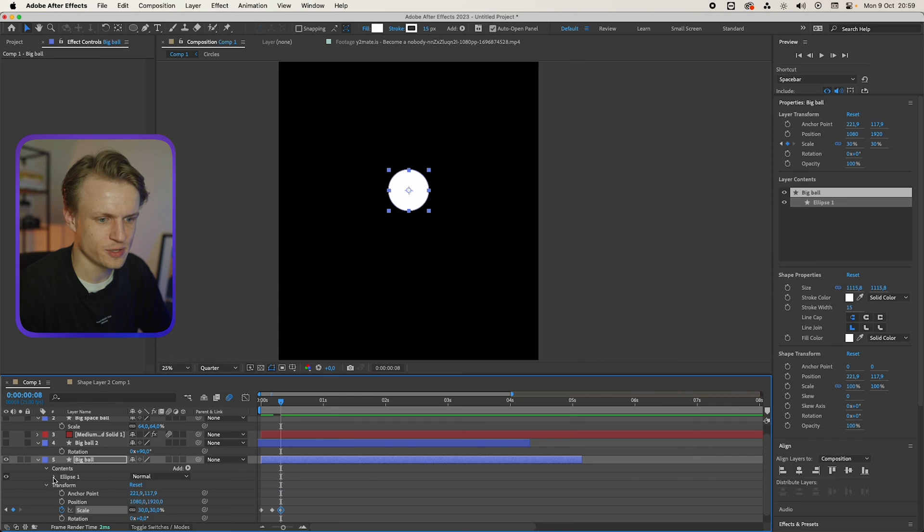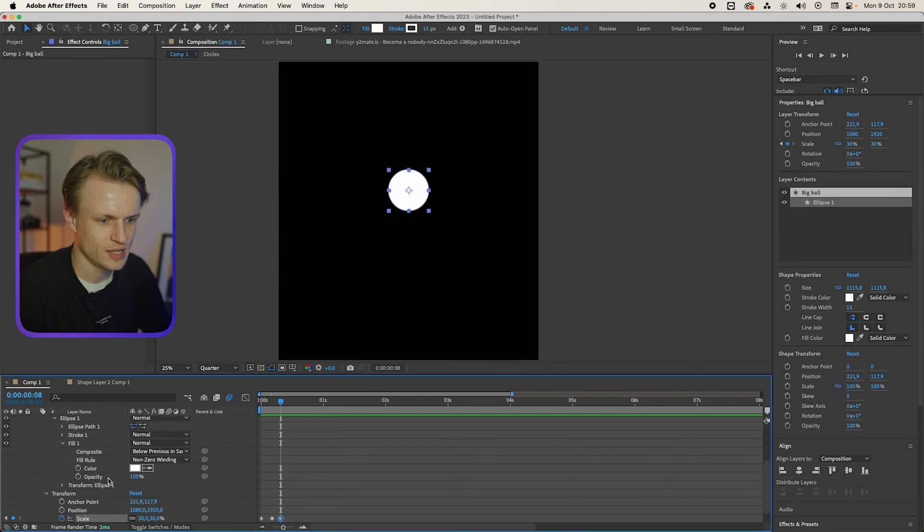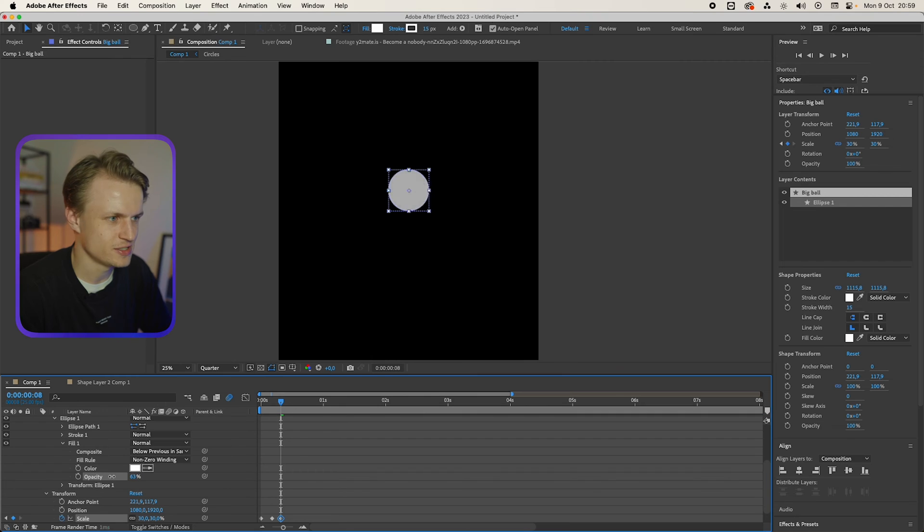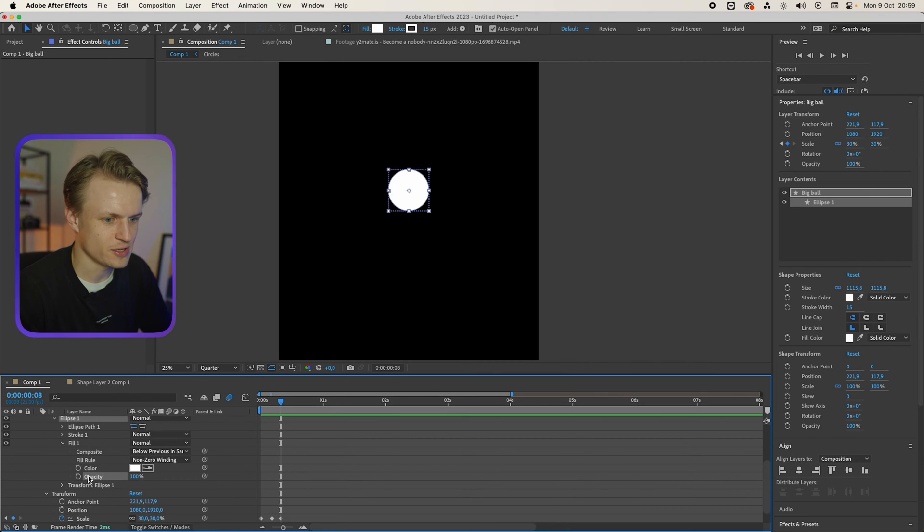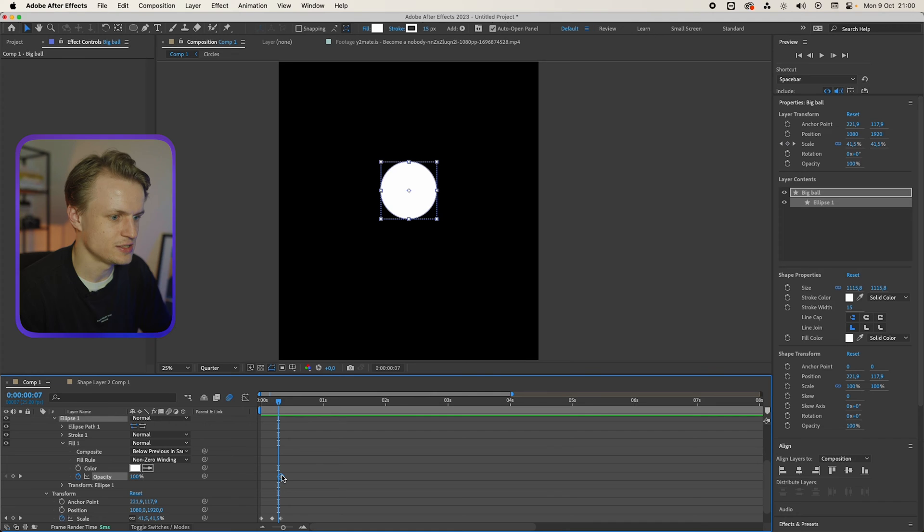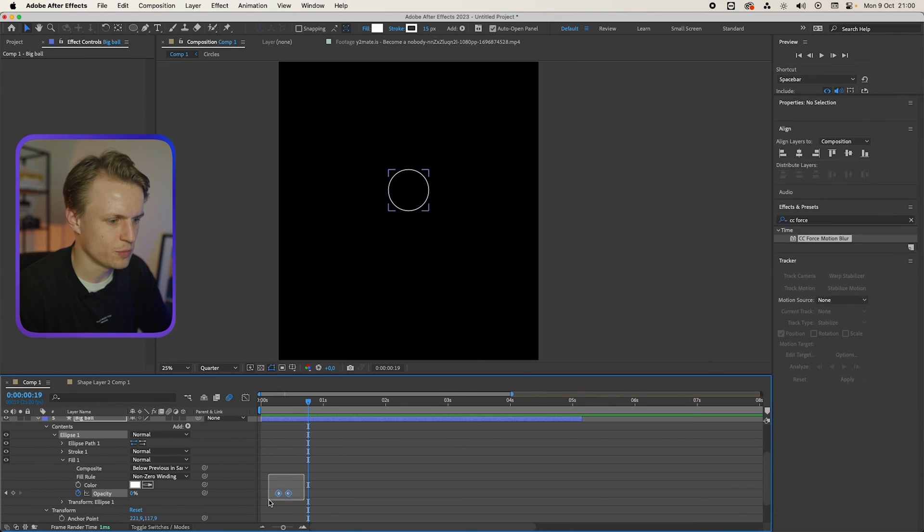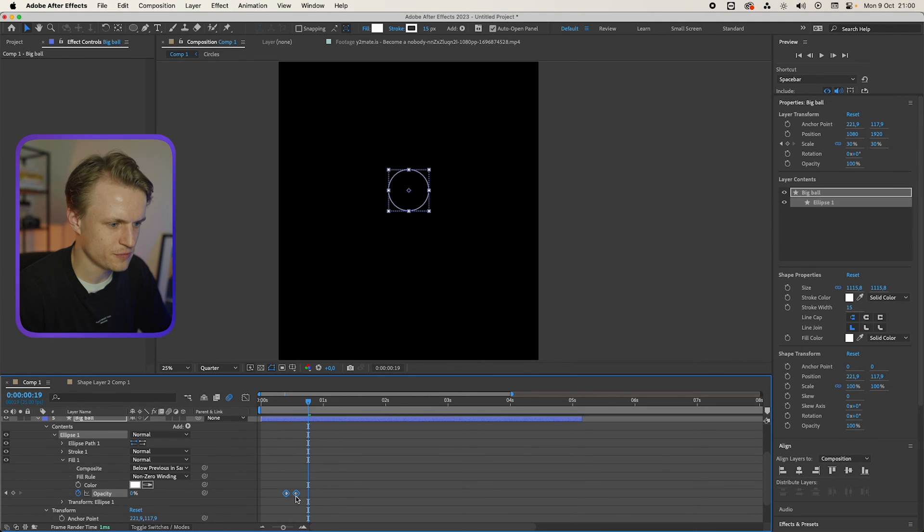Now we go into the contents. We're gonna go and open up the ellipse. And then we'll open up the fill. Now the fill has a transparency. And that's great because we can keyframe this. Basically making sure that after it's around here it will become transparent.